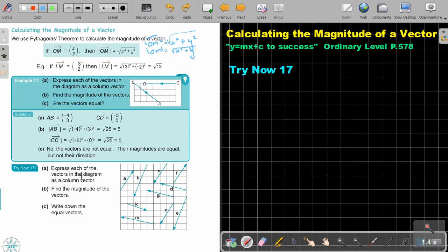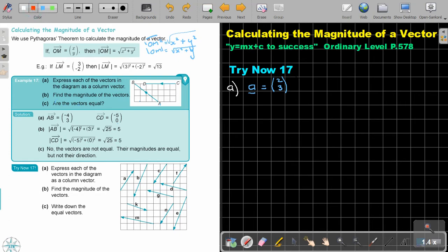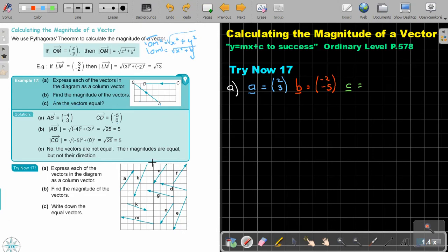Let's start. Express each of the vectors in the diagram as column vectors. So if I look at the first one, this is A, and writing down the vector, this is (2, 3). Let's look at number B — that's going to be (-2, -5). And this is number C, which is going to be (-2, -3).